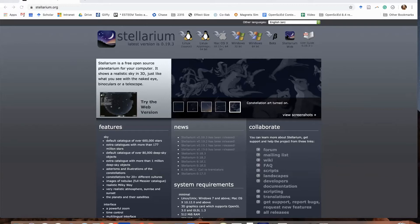You can download Stellarium from the Stellarium website at Stellarium.org. Choose the version of the software at the top that matches the operating system that you're using. I'm using Mac OS X, so I would click on that icon right here, but if I was using Windows, I would click on one of these icons here.